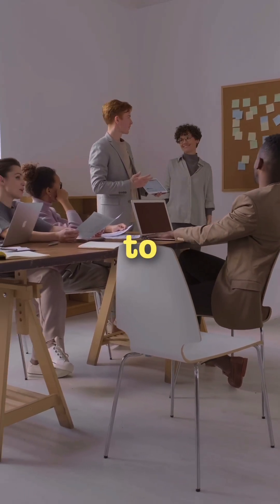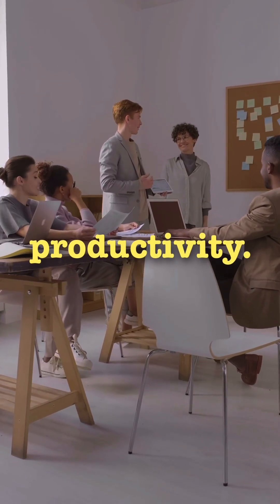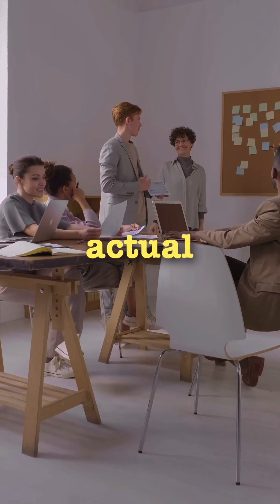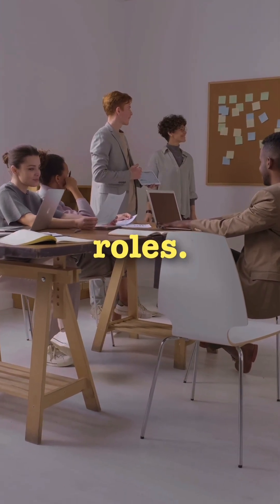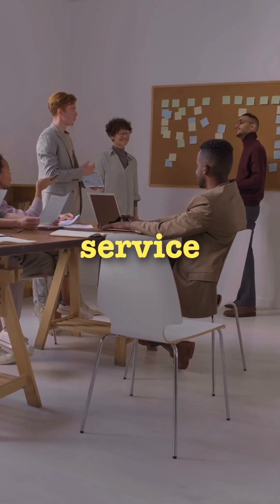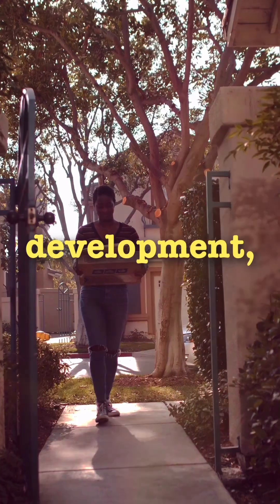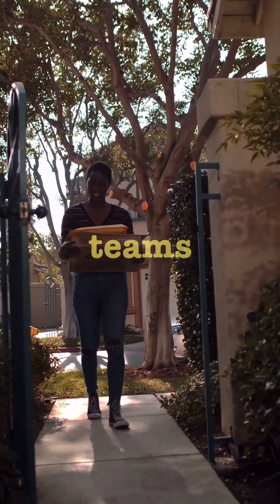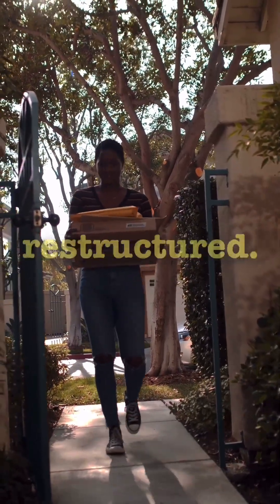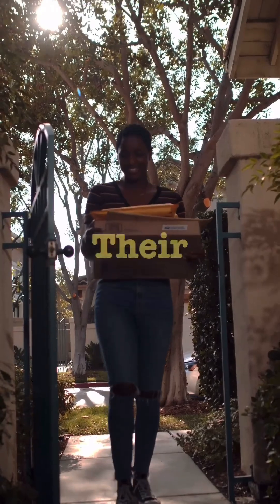Amazon isn't just using AI to boost productivity, they're replacing actual human roles. From customer service to finance to software development, entire teams are being cut or restructured.